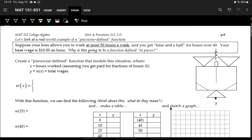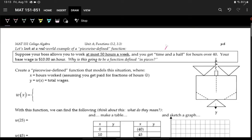Now let's look at a more applicable example. You are allowed to work 50 hours per week at your job, and you get time and a half for hours over 40. Time and a half means you get extra pay of 1.5 times your regular wage. If your base wage is $10 an hour, then your time-and-a-half rate would be $15 per hour. This will be a piecewise function because your pay changes when you hit overtime.